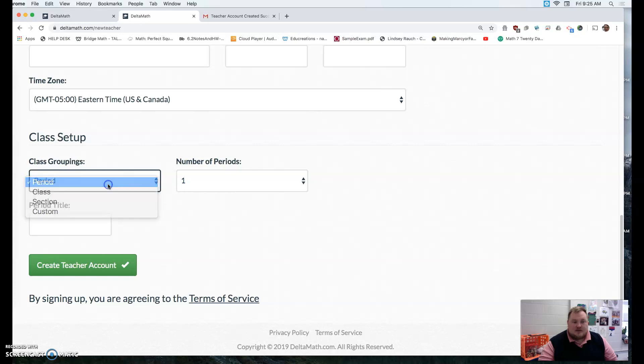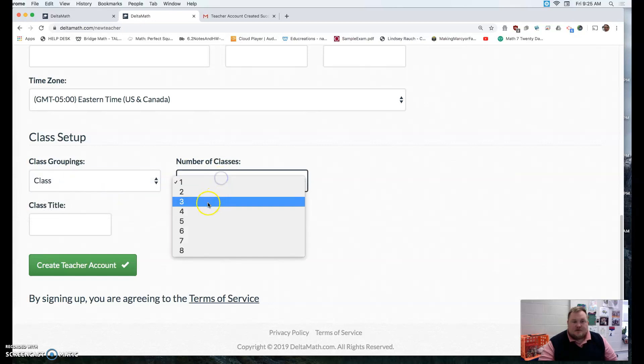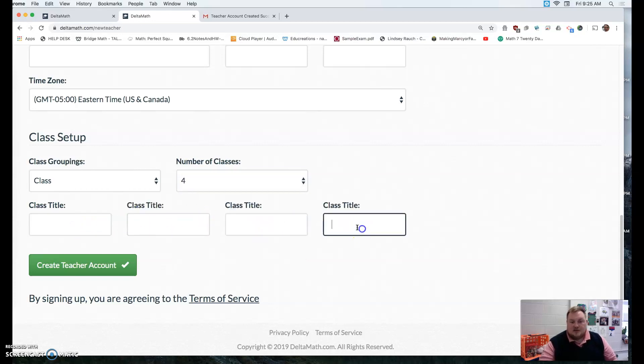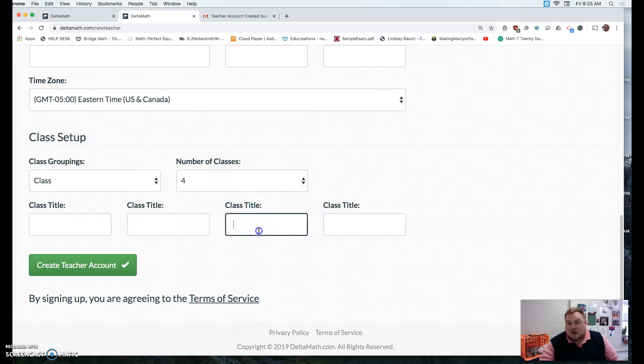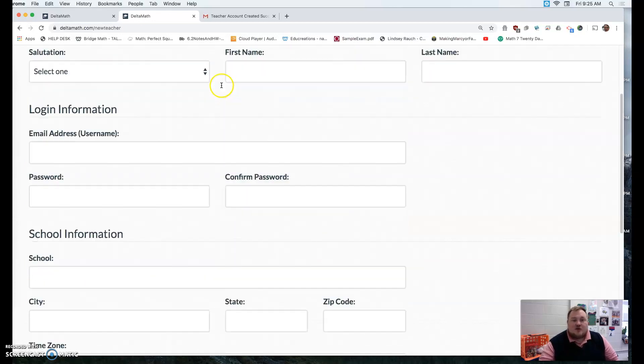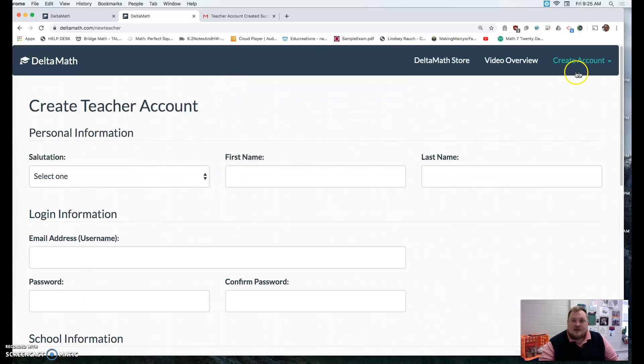So for example, let's say you had four classes. You could take block one, block two, block three, block four. Or maybe you want to make block one, block two, block three, and then an advanced math so you can differentiate within your class. That's also an option.